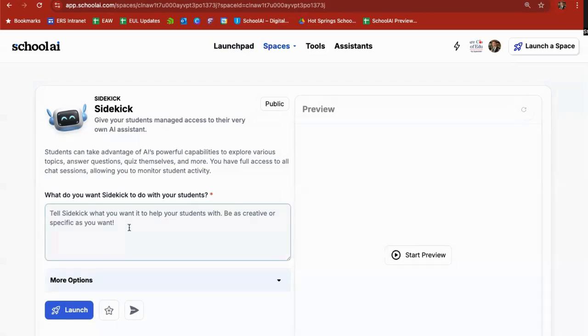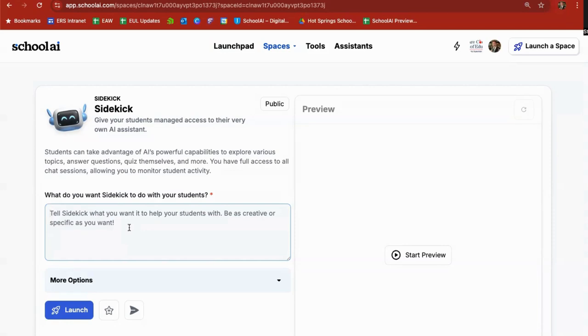In this case, what I'm going to do is say I'm going to pretend that my students are fifth graders, and we had a shared class experience where we read the book Hatchet. So what I'm going to do is have sidekick create itself as a character from the book in order to interact with the students.